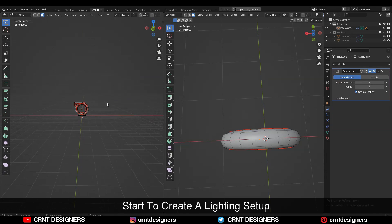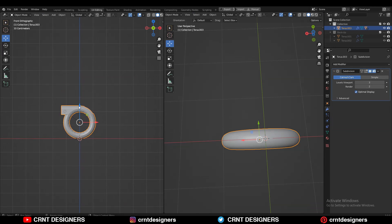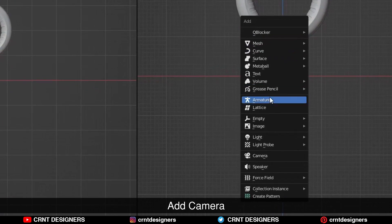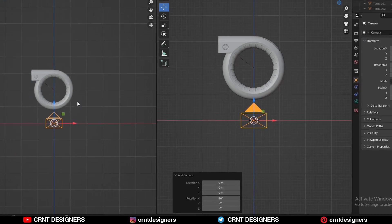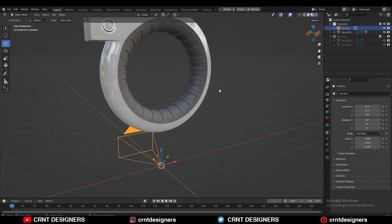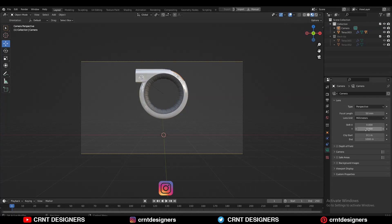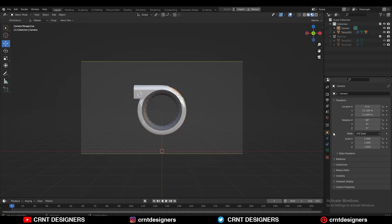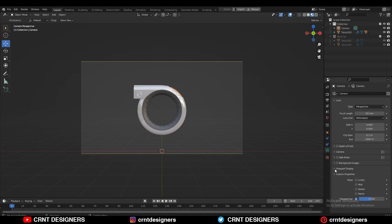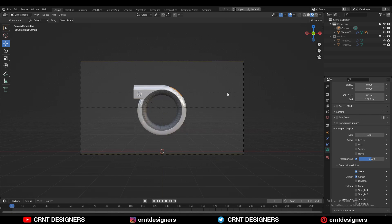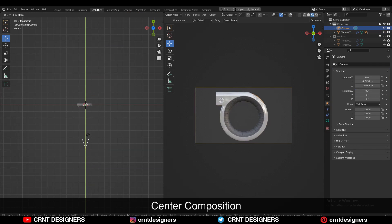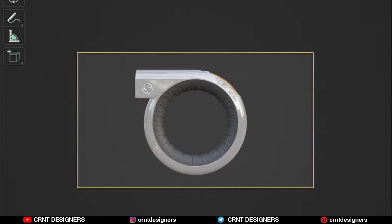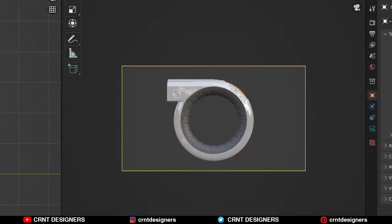Now we will start the lighting setup for this. First, move this object a little bit up, then add a camera and compose your scene. You can use different composition guides to compose your scene. My camera is in the front direction facing toward the object and I'm using the center rule — keeping my object at the center of the frame of the camera.